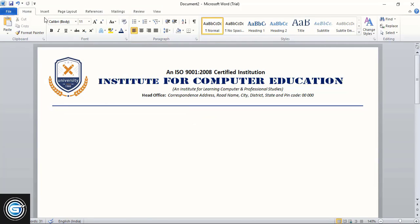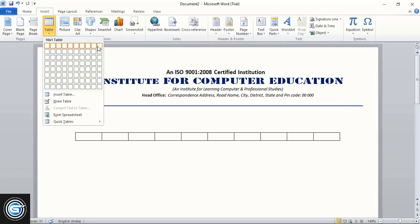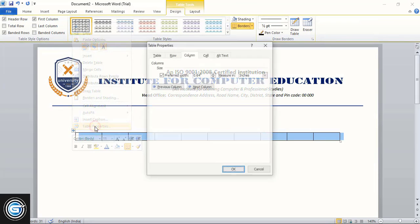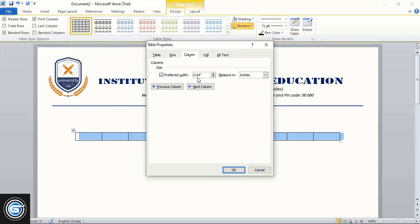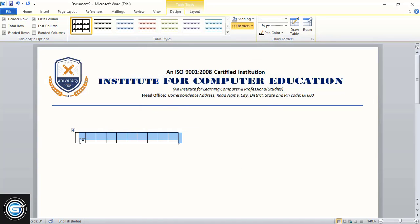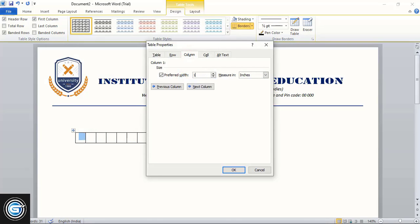Now insert a table. Do right-click over the table and format it. Here we will make the squares of the table, so for both row and column give 0.25. Again format it and increase the first column length.